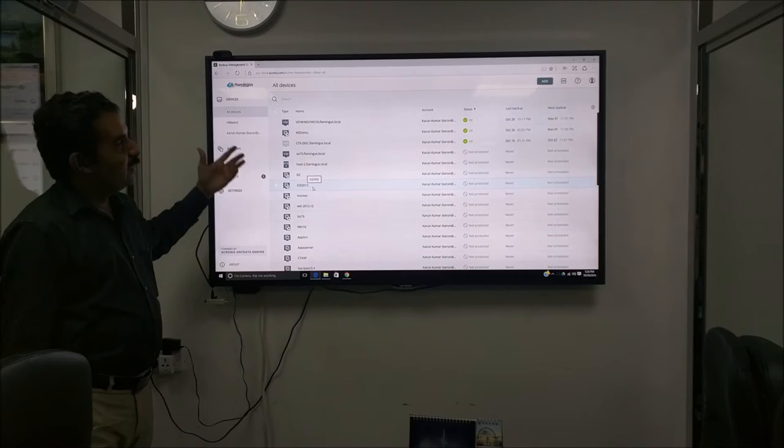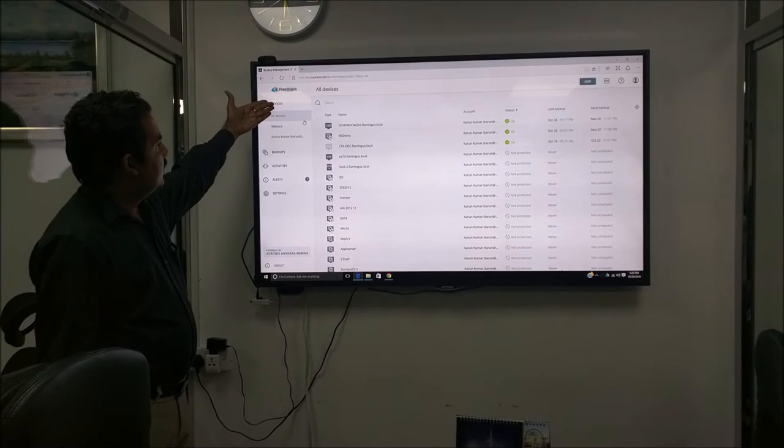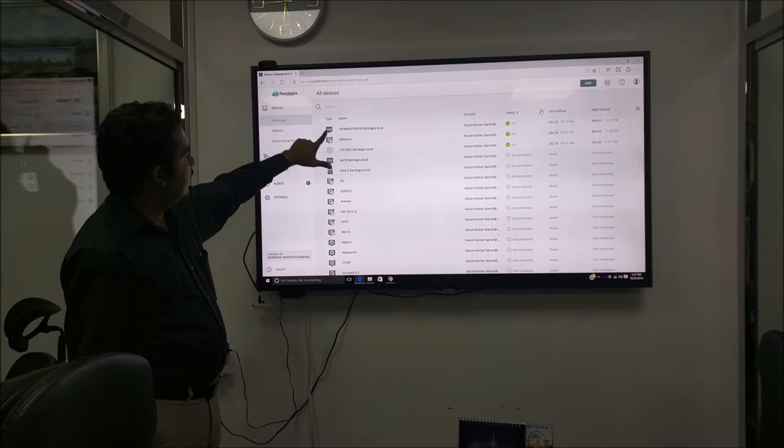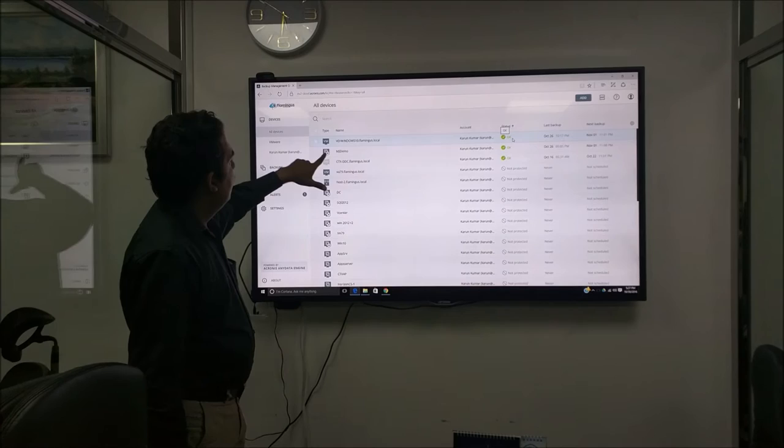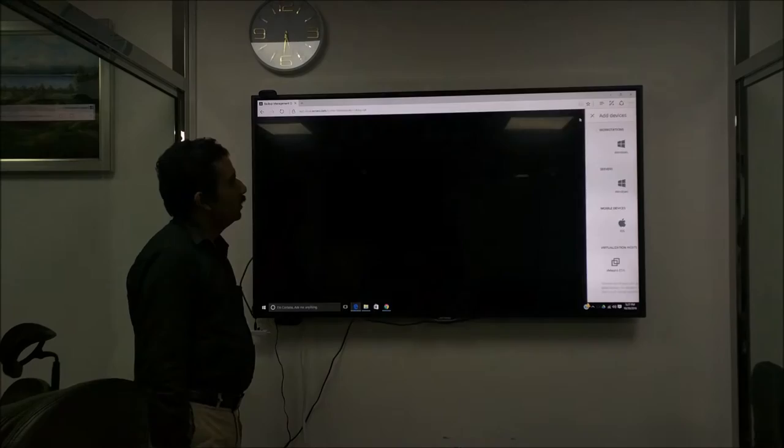When you login first time, you will not find any workloads here. The main console shows like this: the devices, the backups, the activities and alerts, and settings. In the devices, as it says, this is where we add the devices for backup. So in this situation, what you can see here, this is a VM. We have already done a backup. That's why this status is okay. And there is a VMware VM, so that means we have picked it up from VMware. We will show you how we are getting the devices.